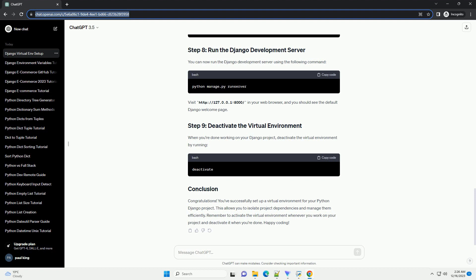Congratulations! You've successfully set up a Python Django virtual environment and created a basic Django project. This virtual environment isolates your project's dependencies, making it easier to manage and share your code with others.